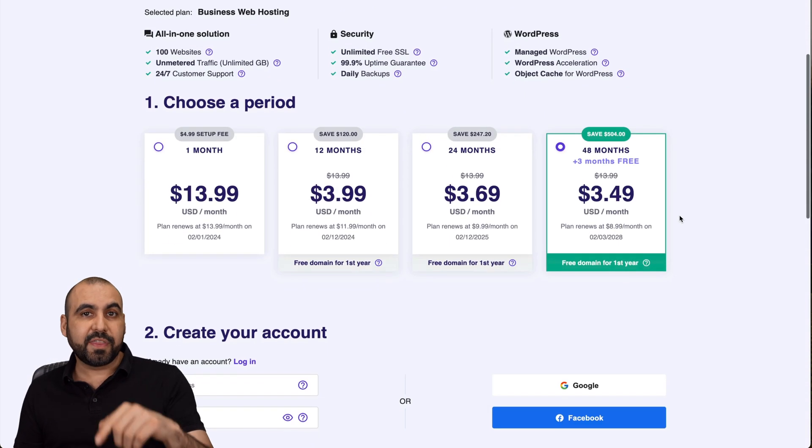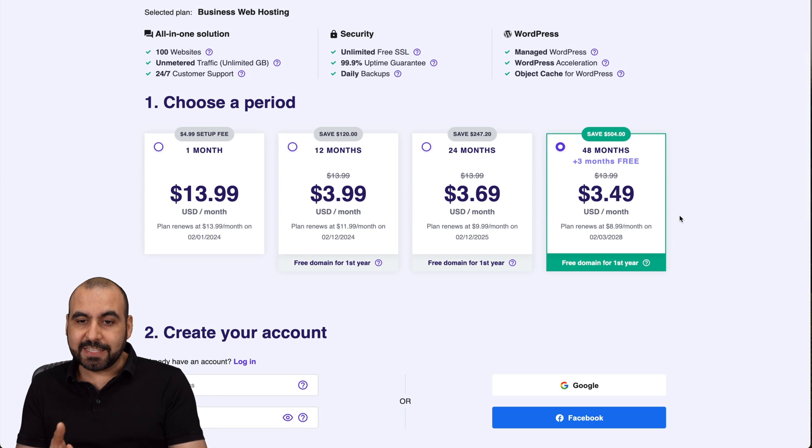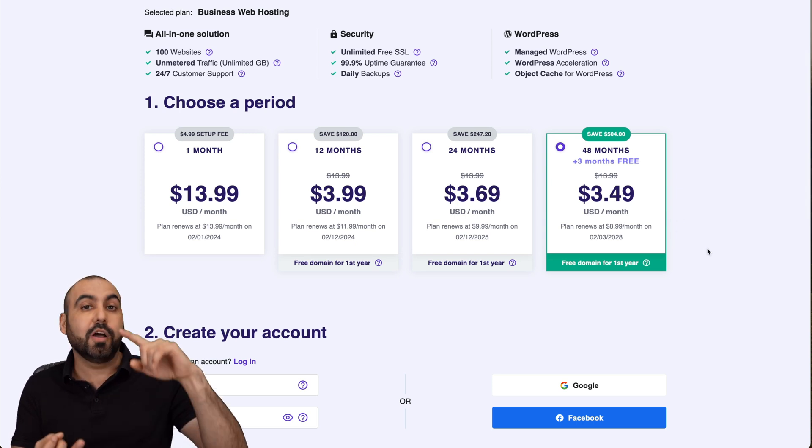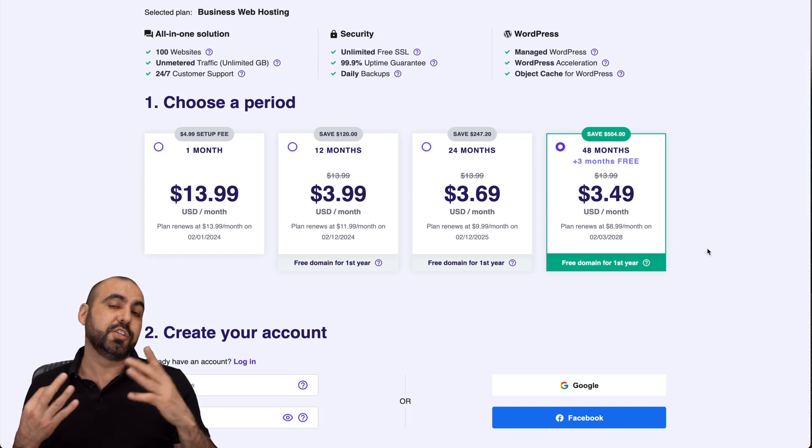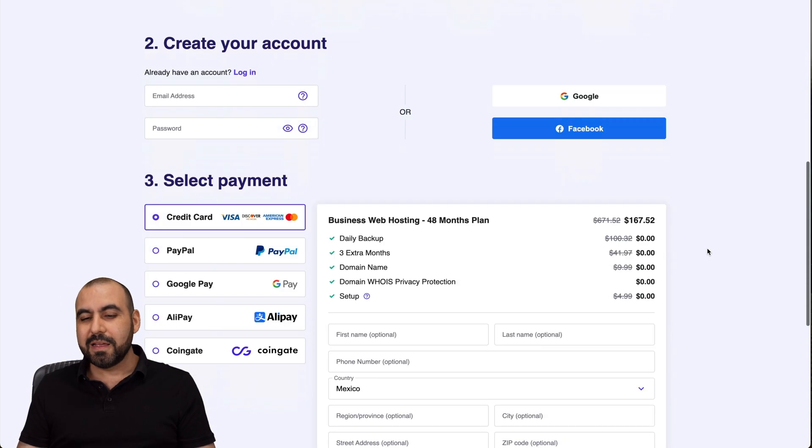Once you're here, you're going to select the amount of months that you want to pay in advance. I recommend 48 months because you lock in the lowest price, you lock in the lowest renewal price, and plus you're good to go for 48 months and you don't have to worry about paying again.